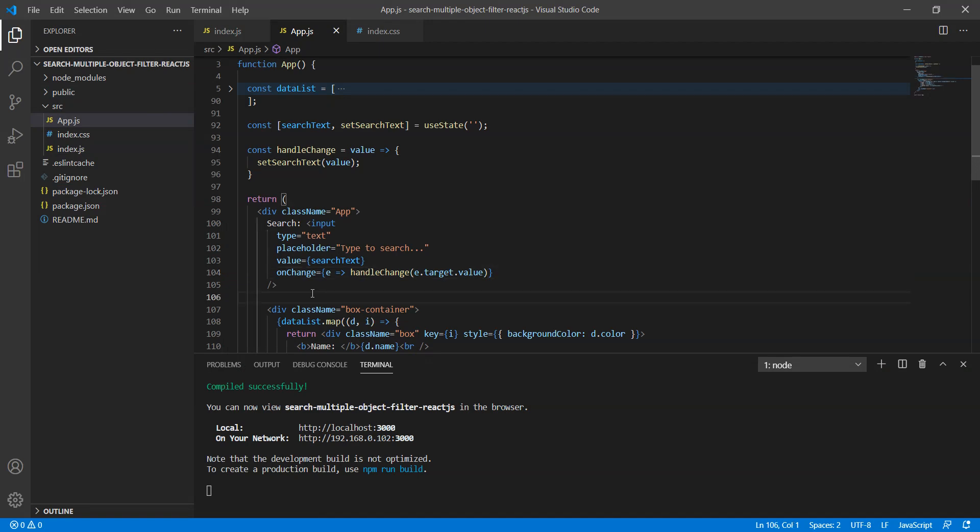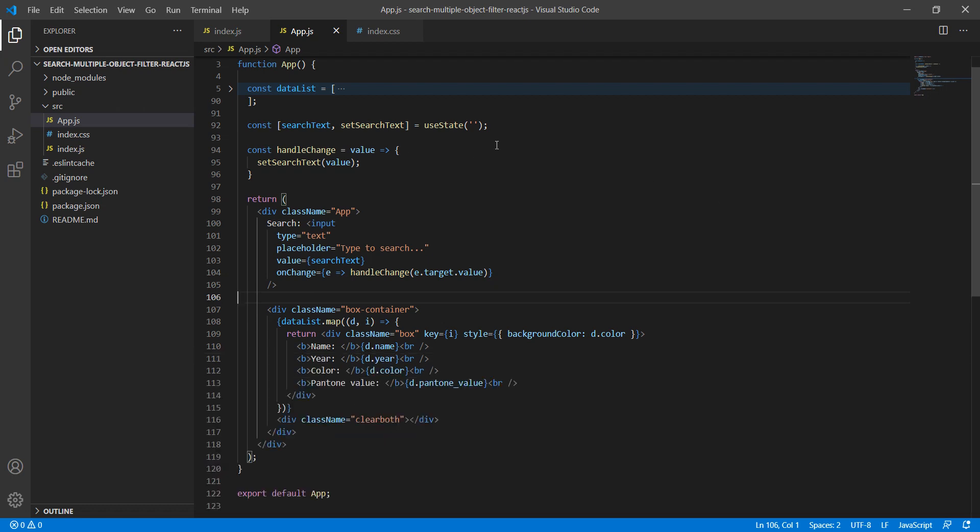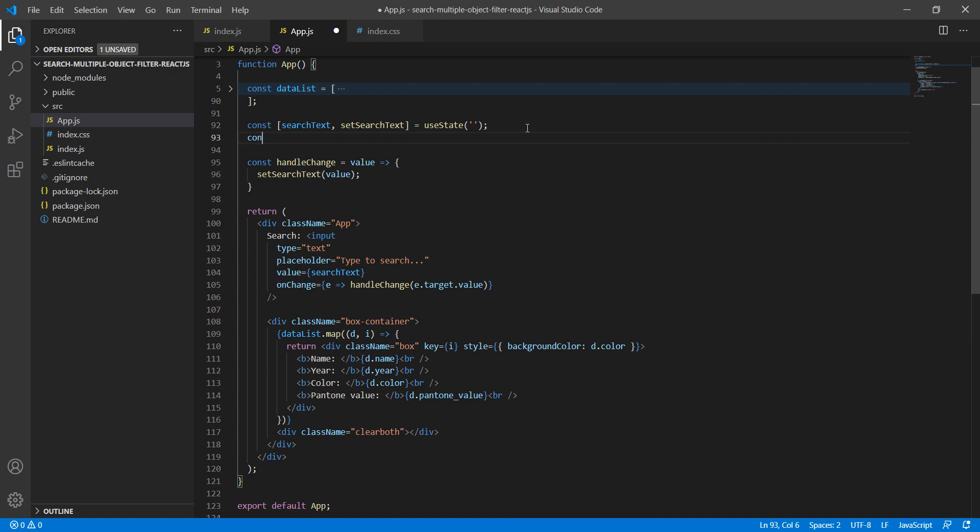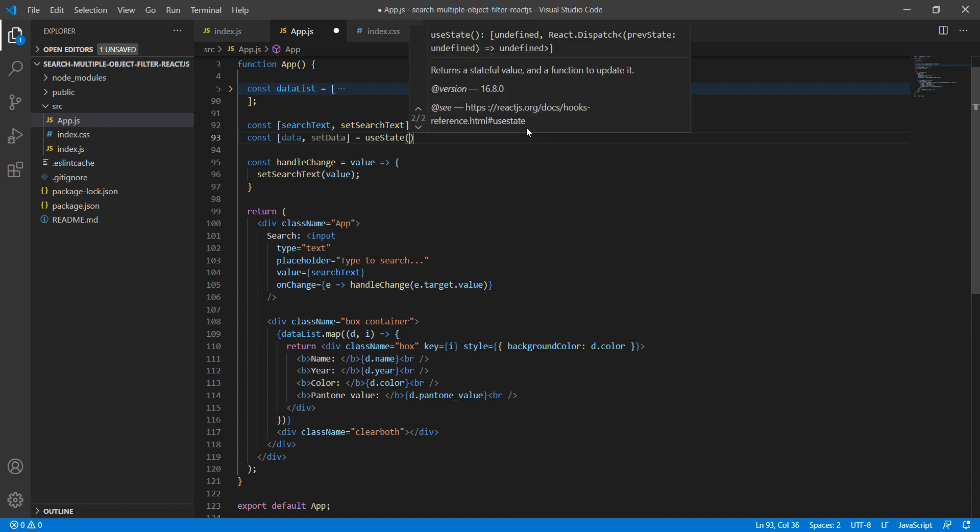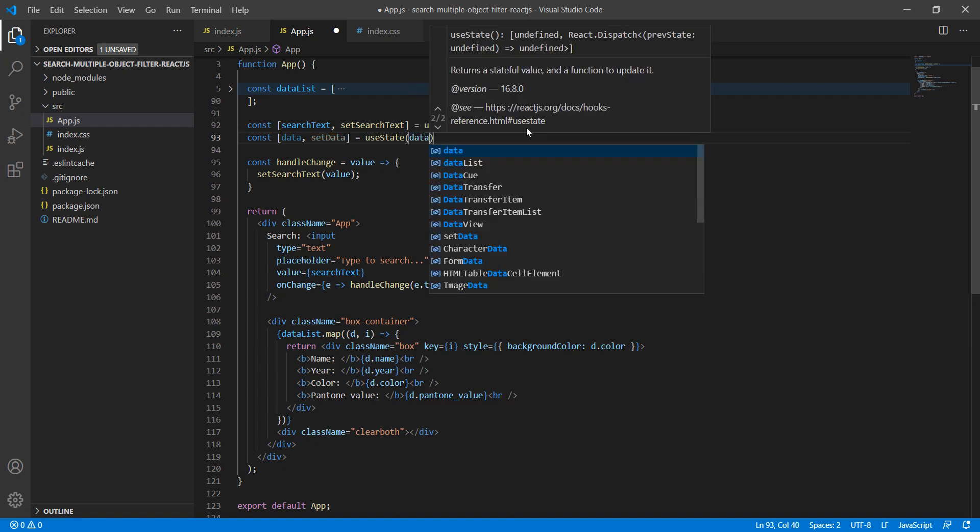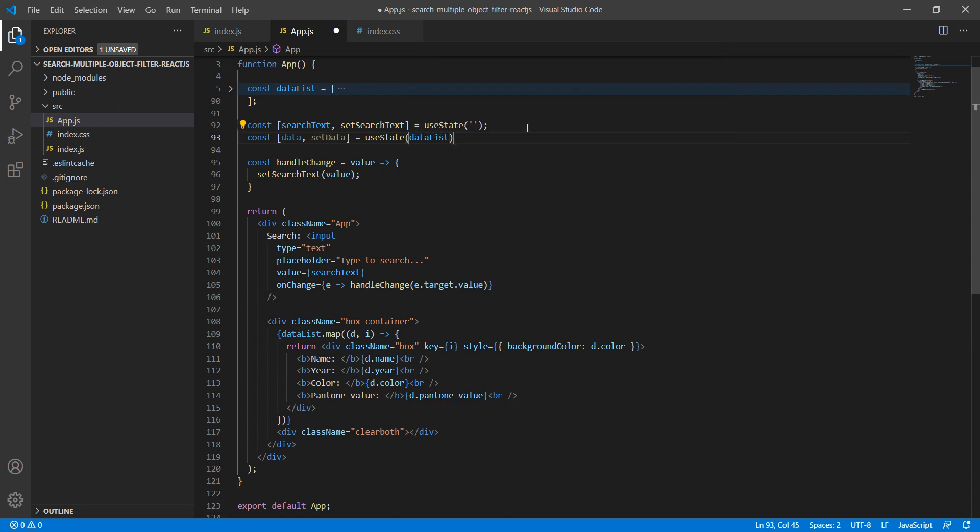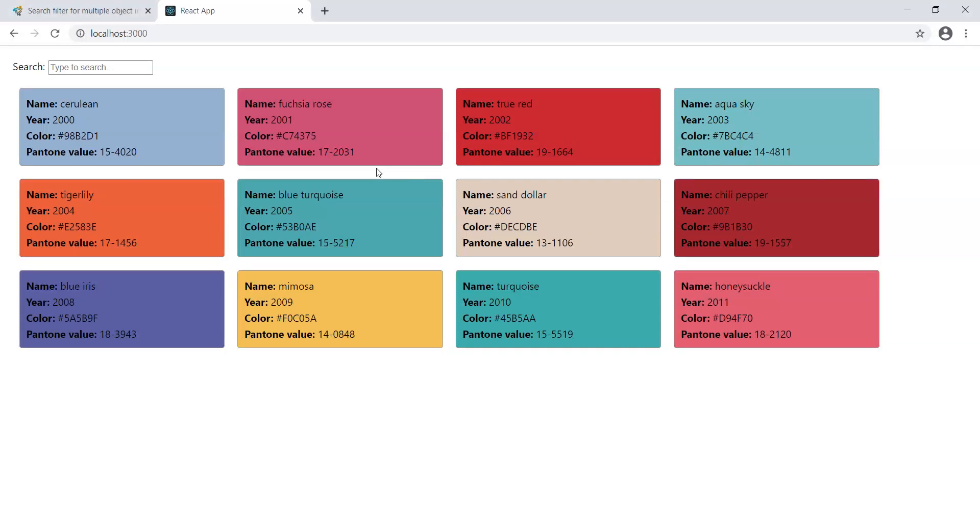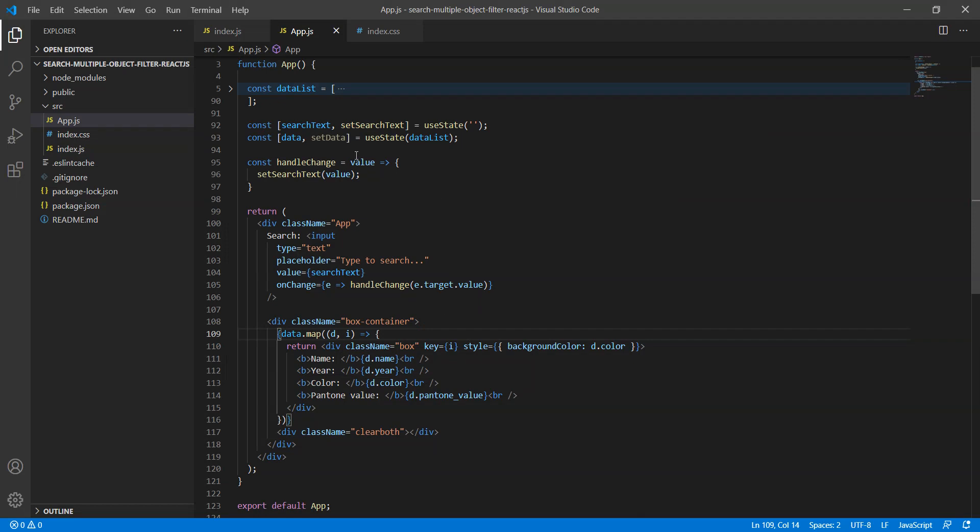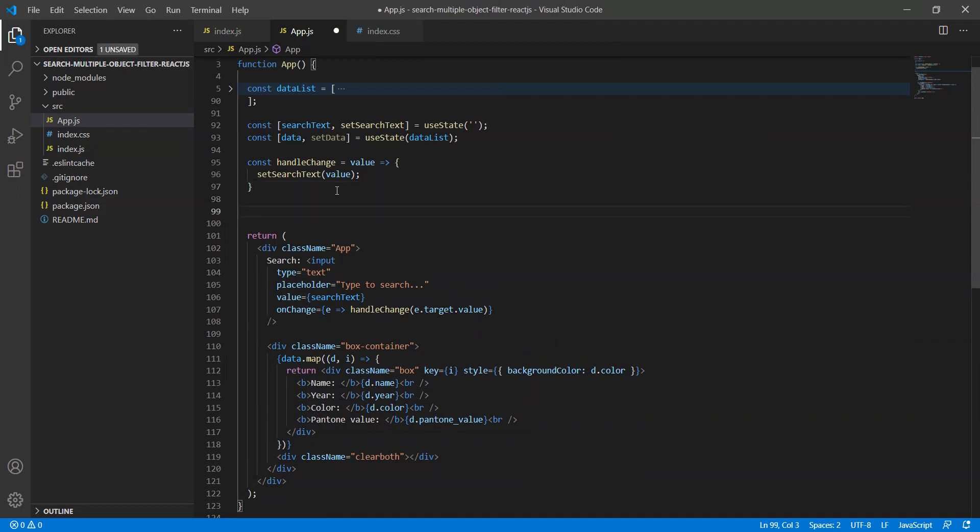Now the next step is to apply the filter. Before that, we need to use one more variable: data, setData equals useState. Here we will assign the initial value as dataList. Let's try to use this variable for the render purpose. Everything is the same, but we will use this variable for the filter purpose.